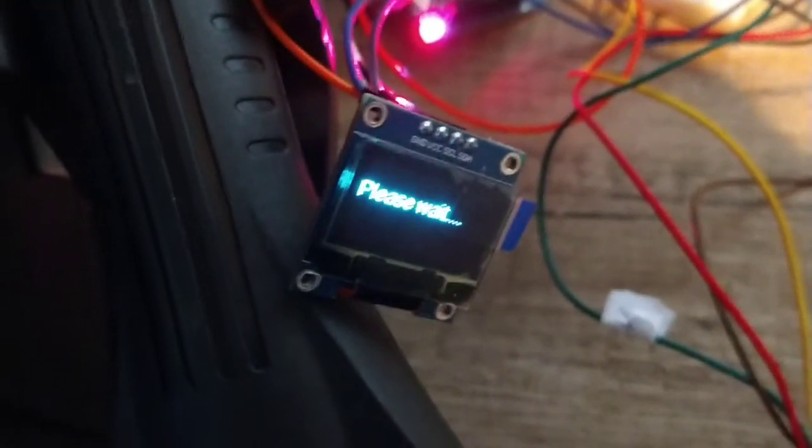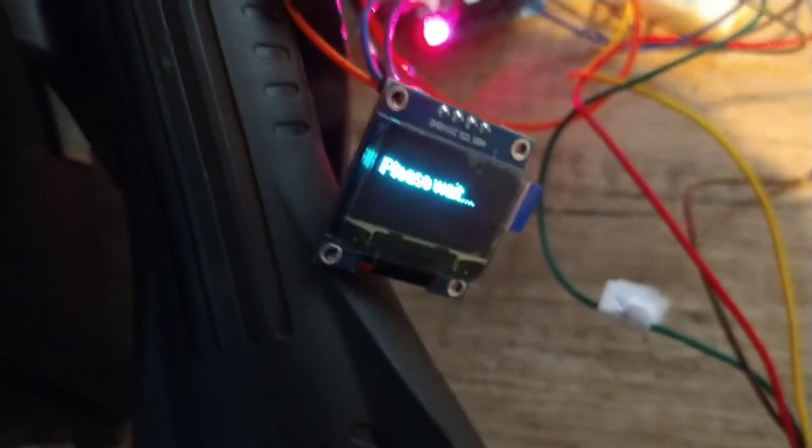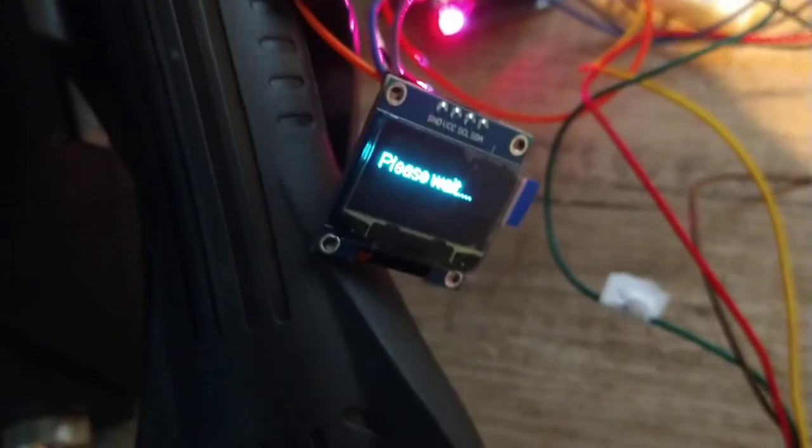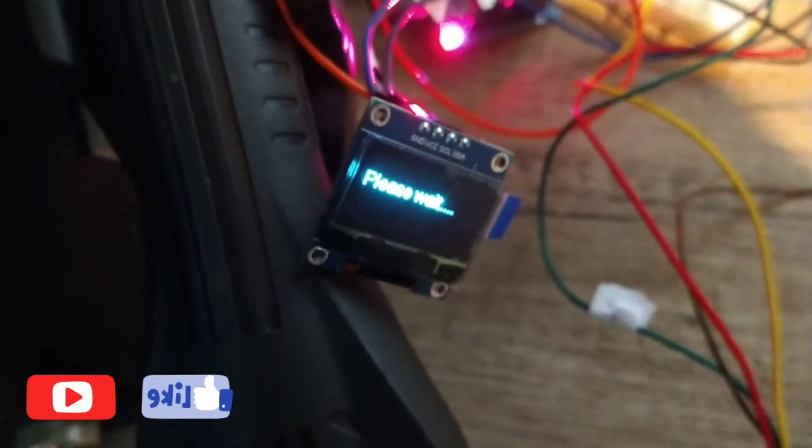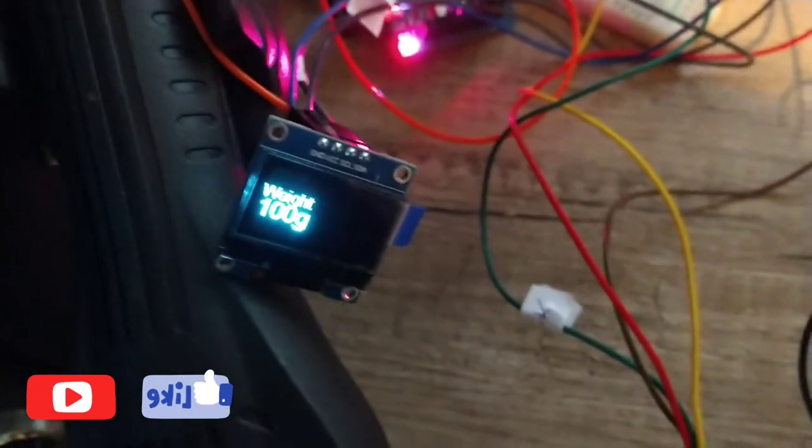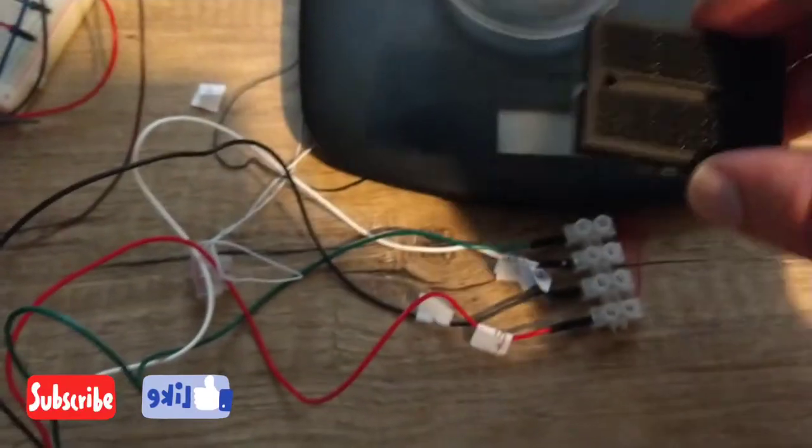Okay, I'm going to put that. It's saying please wait. 100 grams, exactly the same. All right, let's put something more.